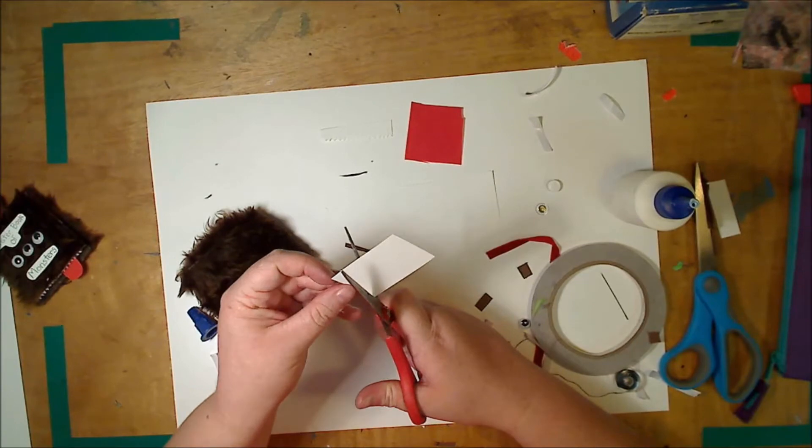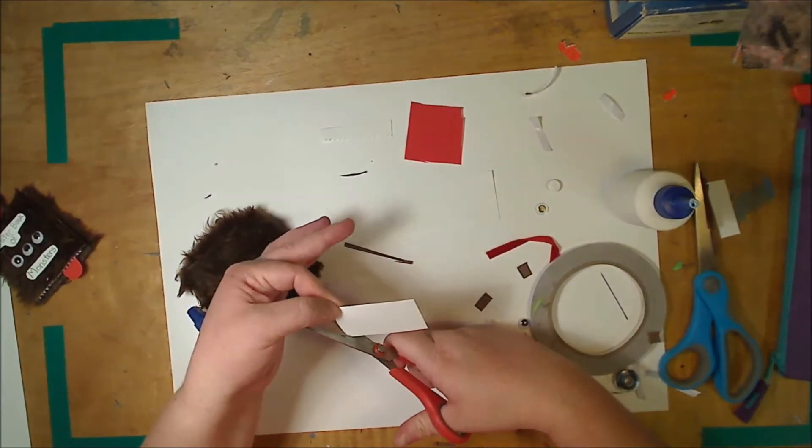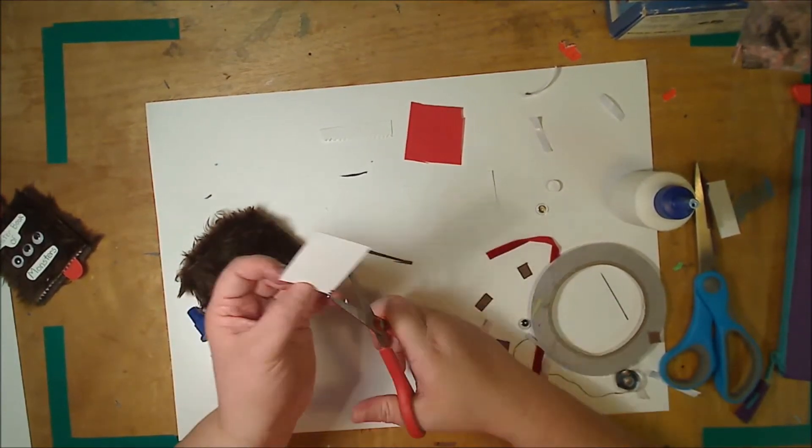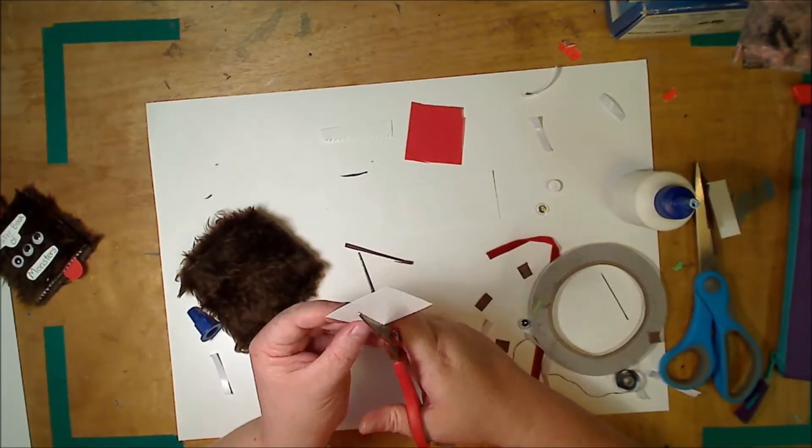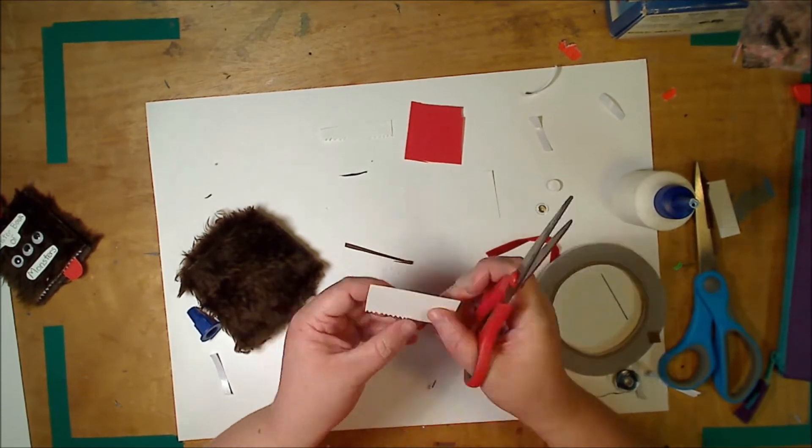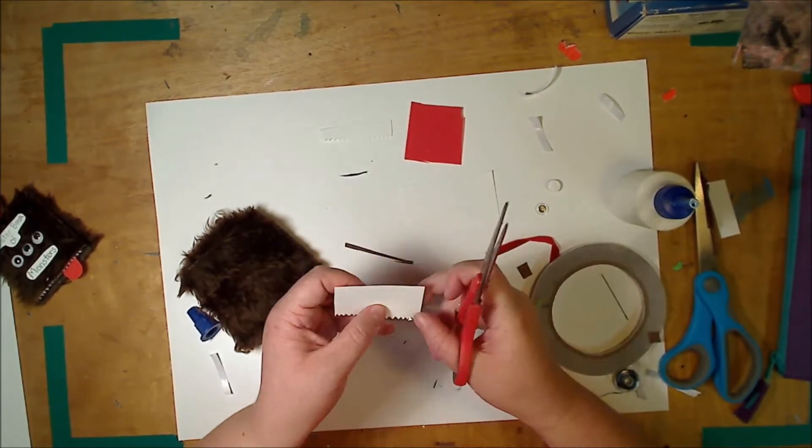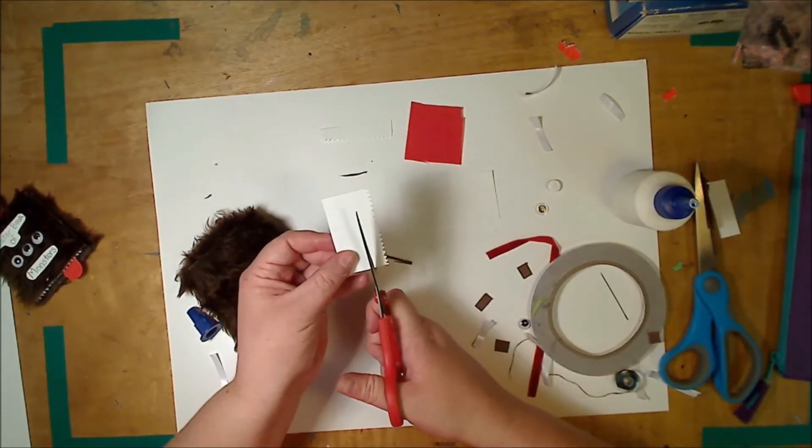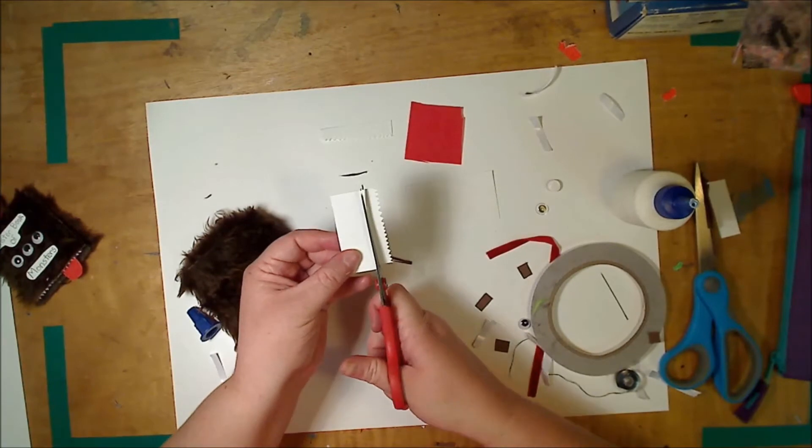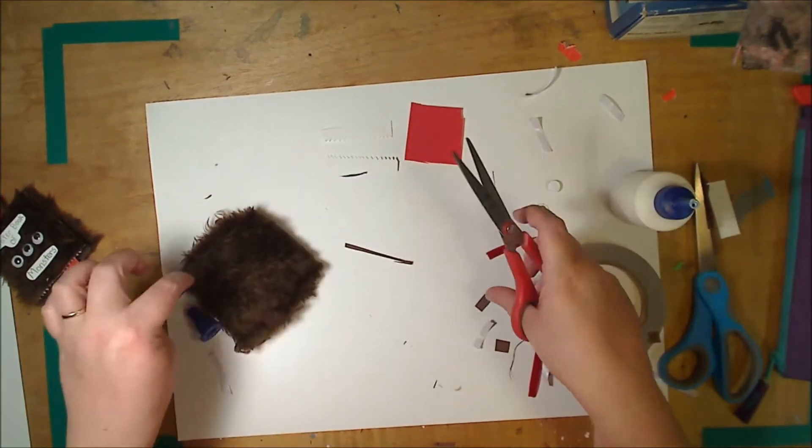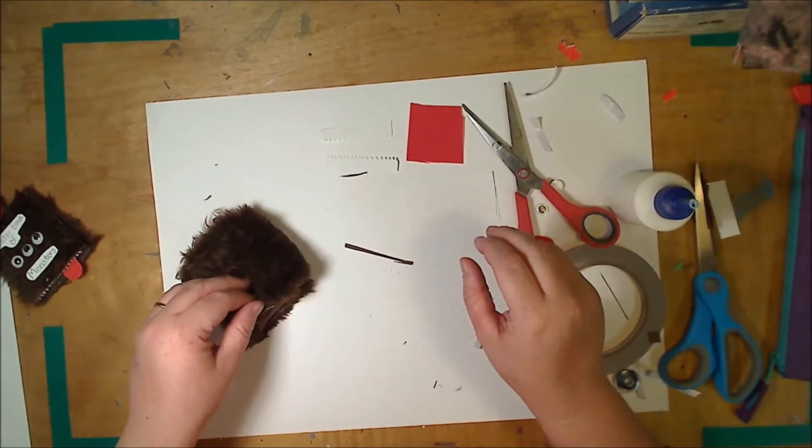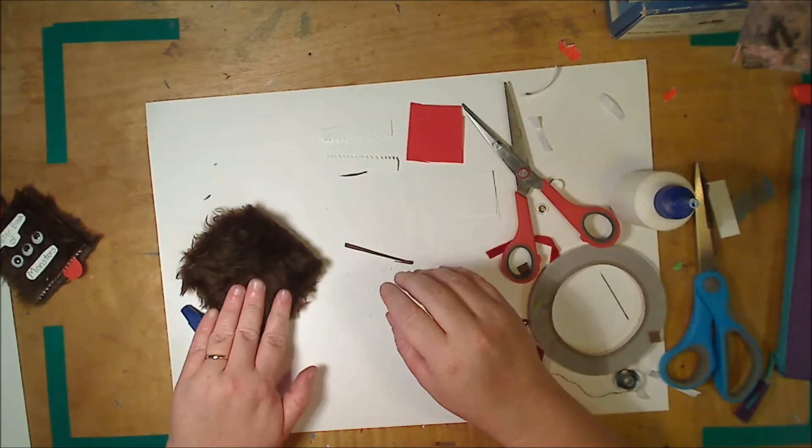And then you want to do another row of teeth for the top. So just the same process again, little tiny triangles. Once you've got that the same again just cut off about a centimeter. Don't save your cardboard for making your monster. Now that should be dry enough to continue.